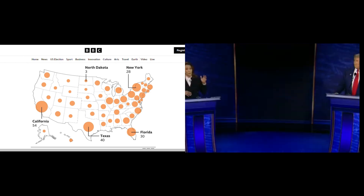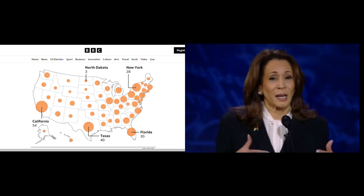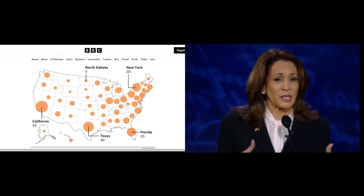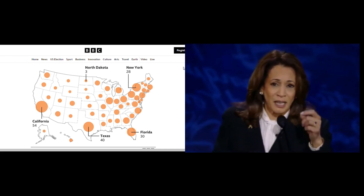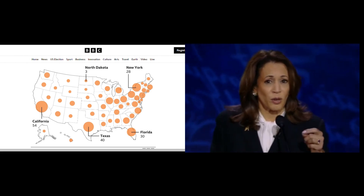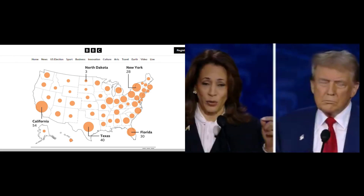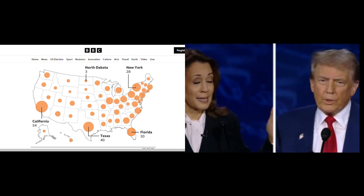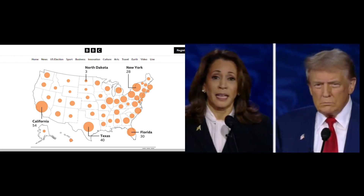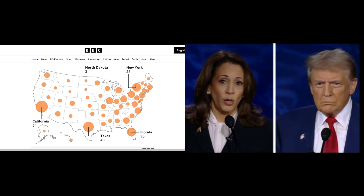What are swing states? Most states consistently vote for the same party in every election, but swing states are unpredictable and could vote for either party. In 2024, key swing states include Arizona, Georgia, Michigan, Nevada, Pennsylvania, and Wisconsin. These states will play a crucial role in deciding the next president.